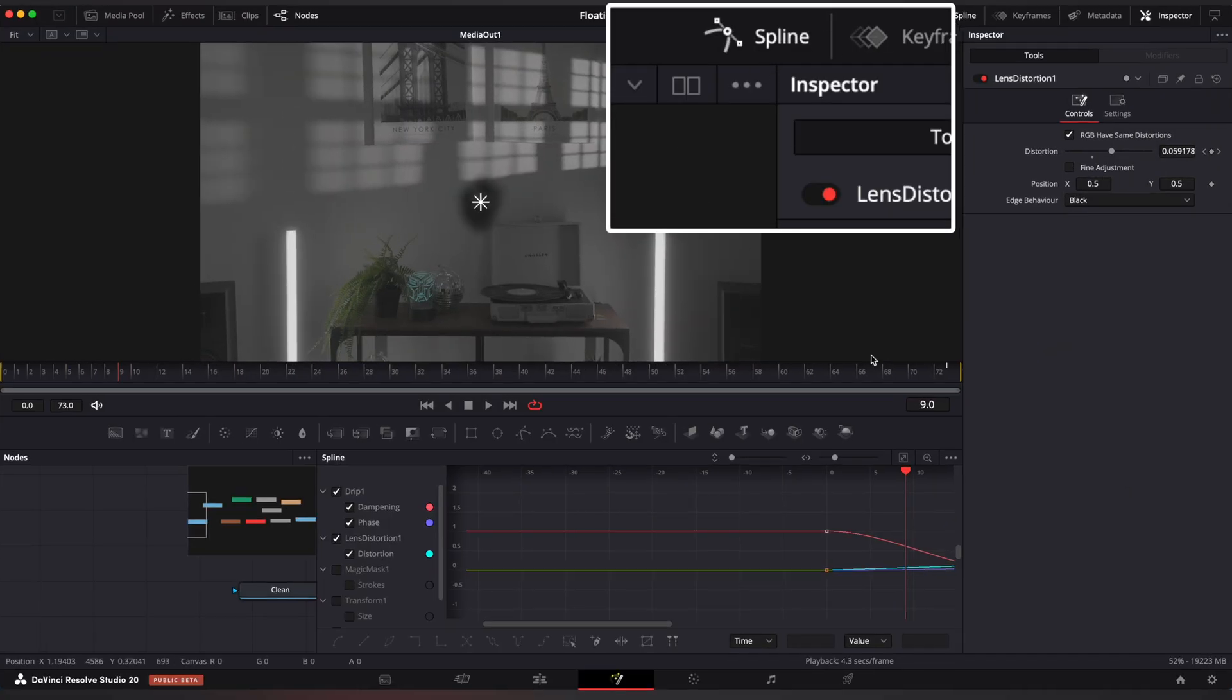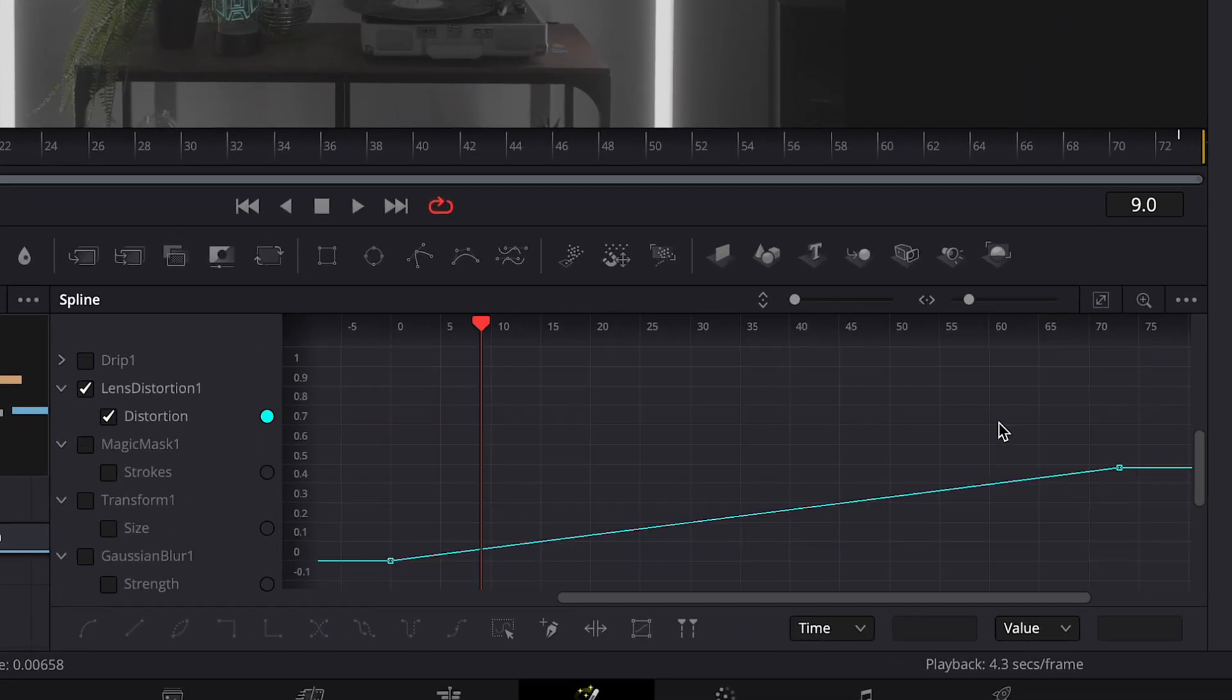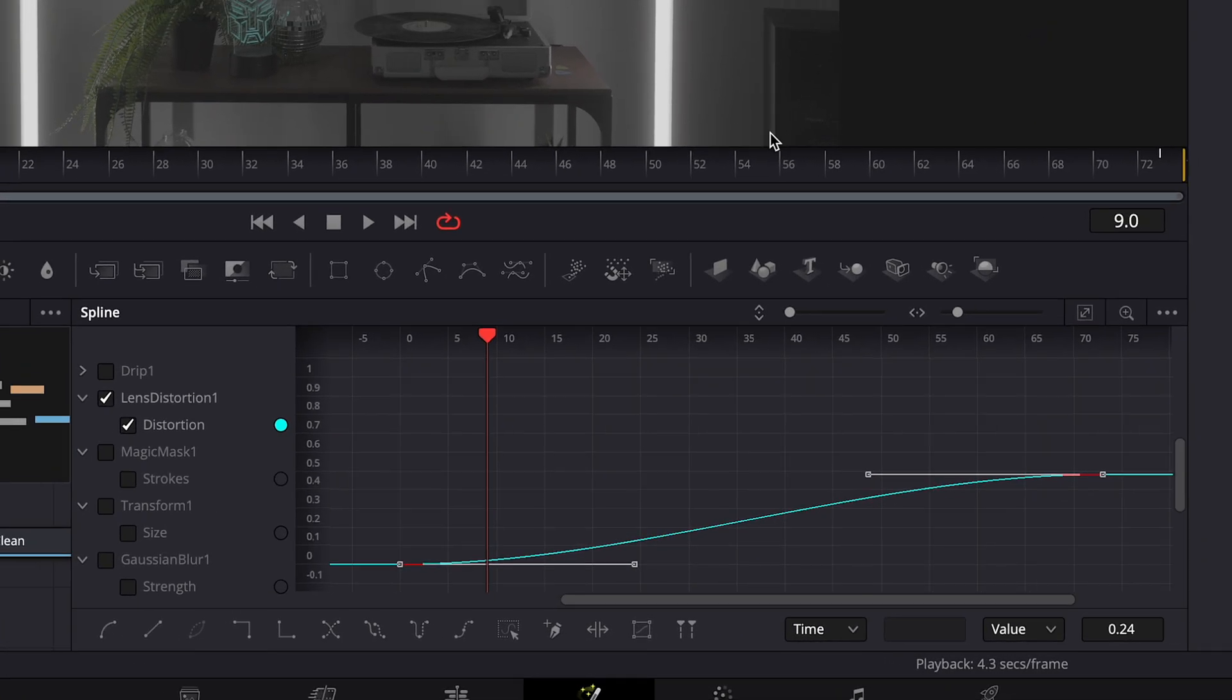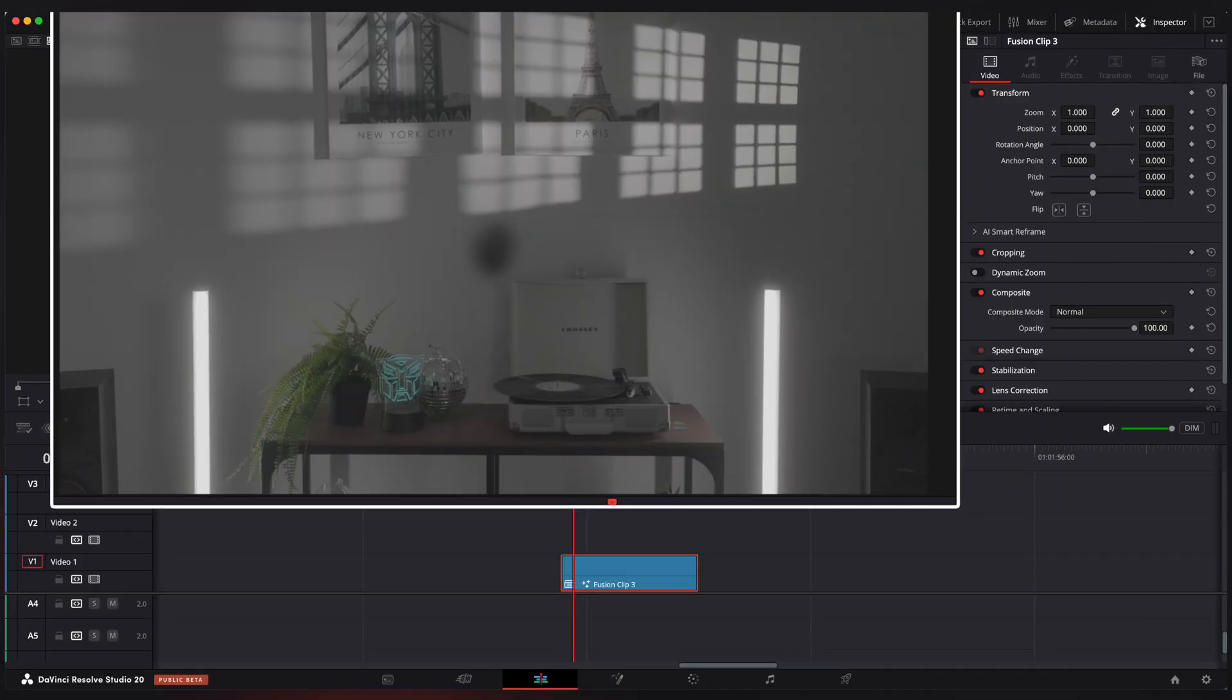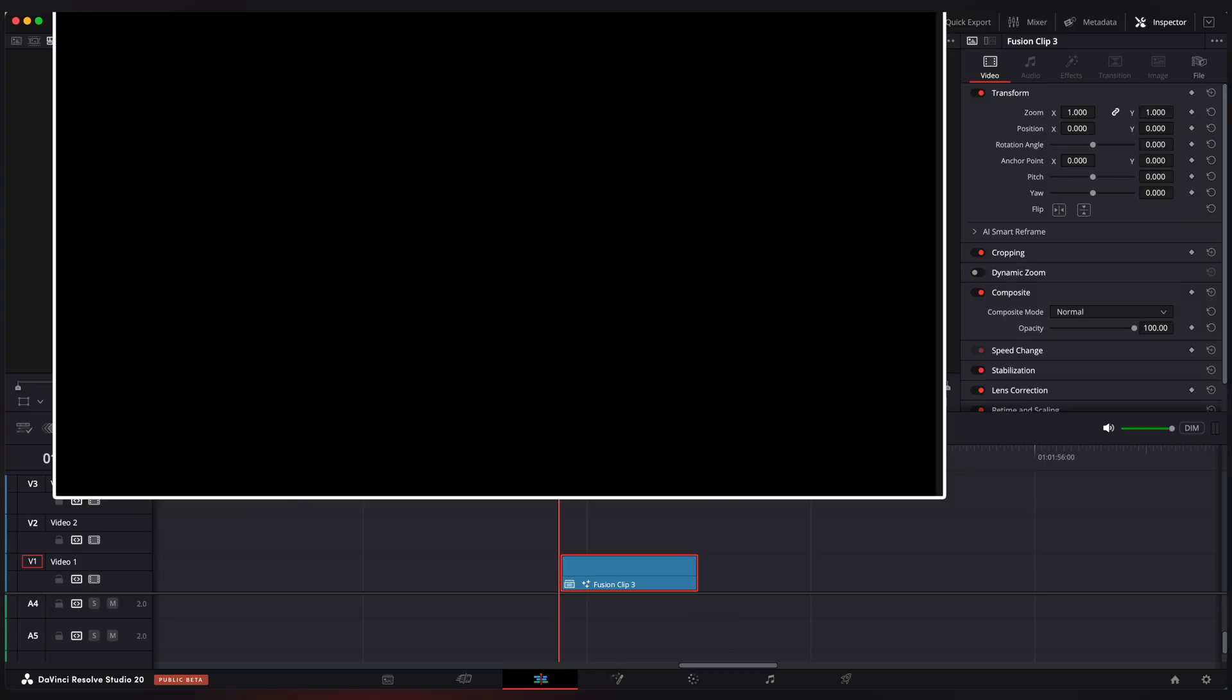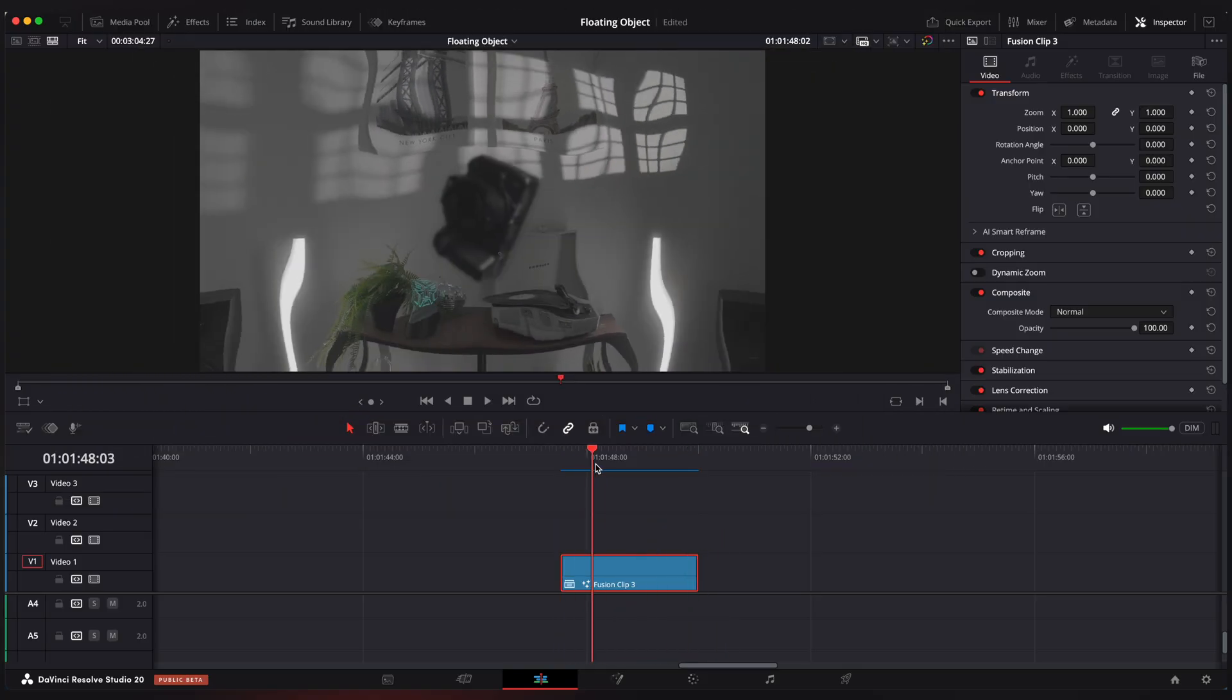Go to spline editor to ease keyframes. Now let's see what we have. Cool.